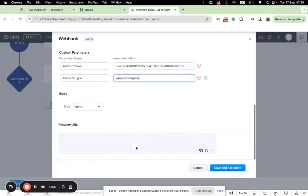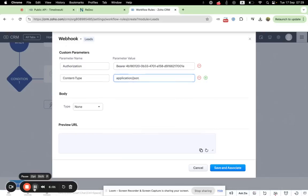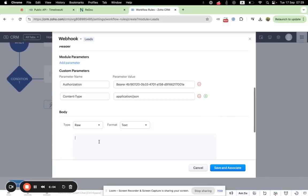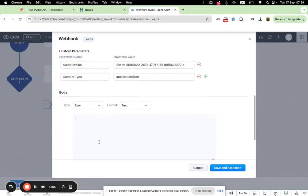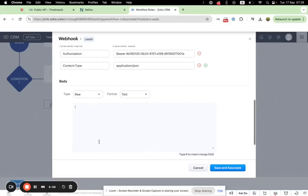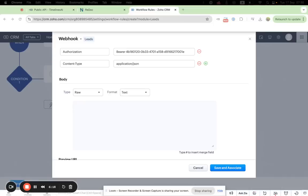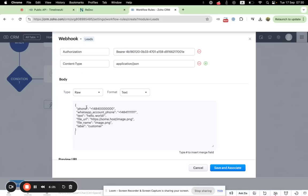And the type should be raw and within the textbox that shows up, you will need to add a request sample. You can find this sample in your API documentation. I have already copied it. So you just paste it here.